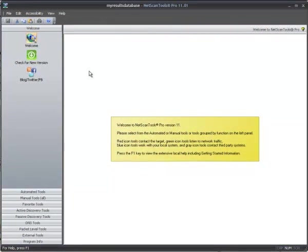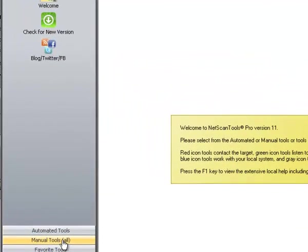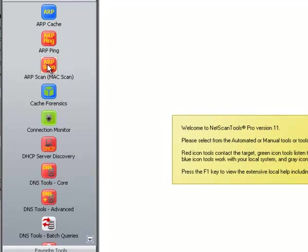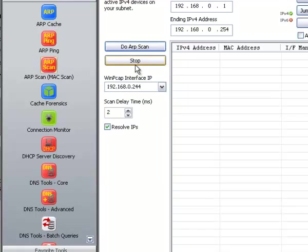This is a demonstration of the ARP Scan tool. First you have to click on Manual Tools and then on ARP Scan. Some people call it Mac Scanning.